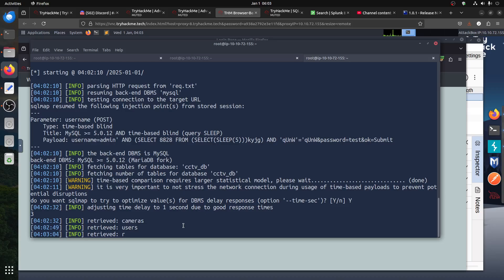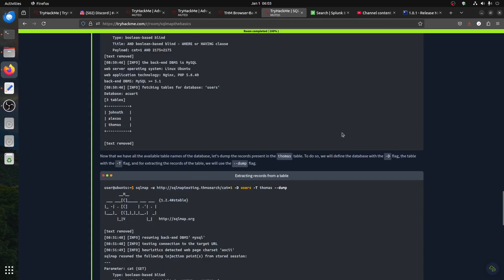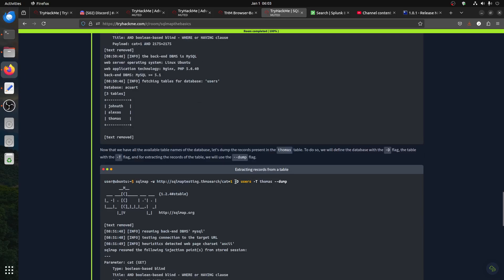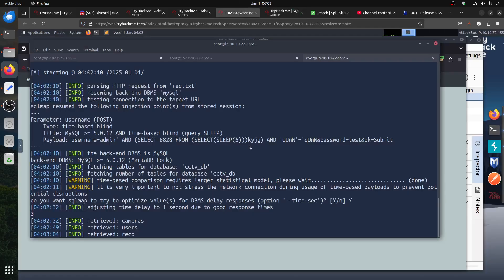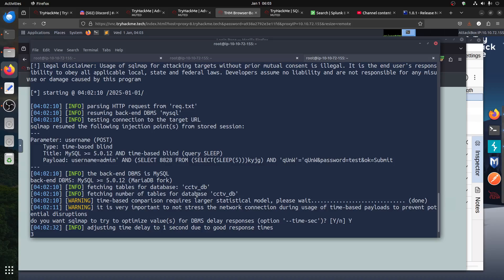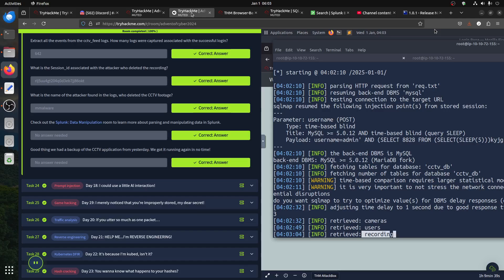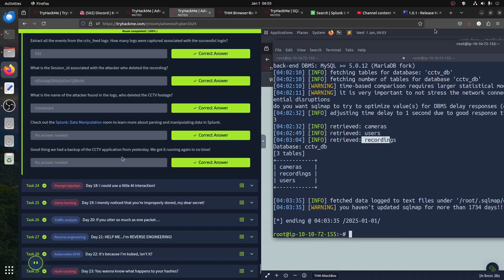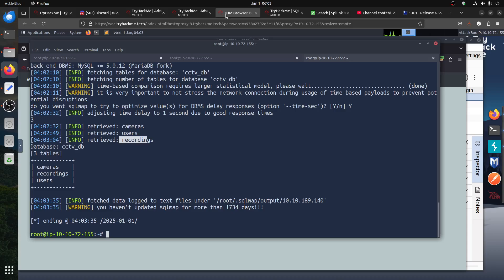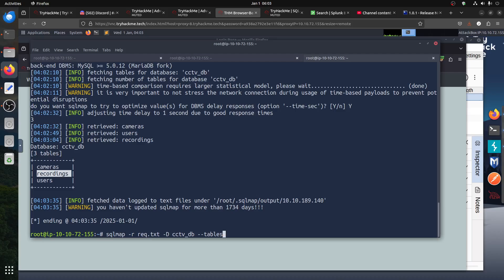So these are the tables. Of course we can say database, capital T for the tables and you just say dump. For example now we're interested in looking at either the camera if we're interested to log to the application, or because this would be more interesting is the recording. As I said, the hint talking about backup of CCTV. So your next step is to look for this table, it's more interesting for us. So we can say minus t and say recording.